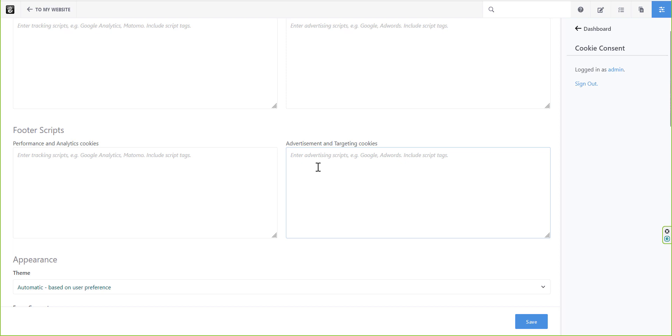This would provide your user with more control over what they're willing to accept, and the good thing is, any script rejected by the user will simply never get loaded.